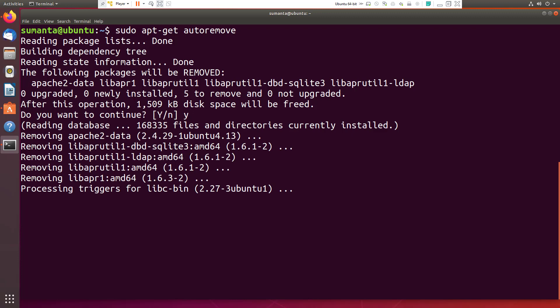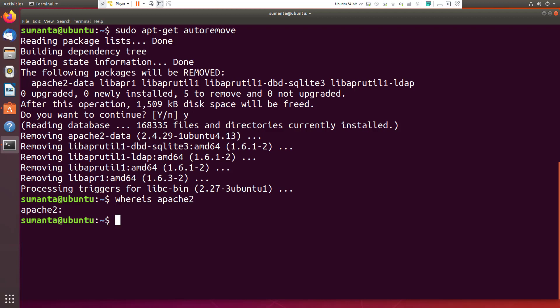If there are any files remaining, then you can check with whereis apache2. If there are any files, then it will show here. But since we have deleted all the Apache 2 files, we do not have to remove.